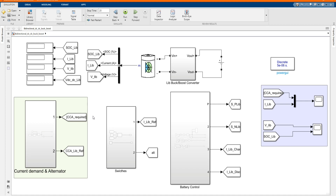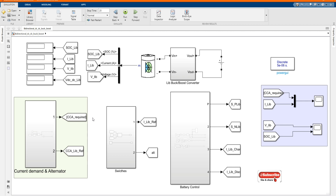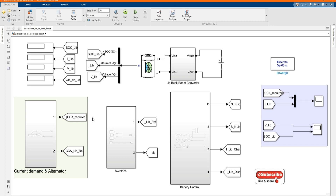Hi, welcome to the PZ Engineering channel. In this video, we are going to simulate a bidirectional DC-DC buck and boost converter with a battery management strategy based on the reference current. Before we start, if you are not yet part of our family, please subscribe to our channel, share our content, comment and like this video.